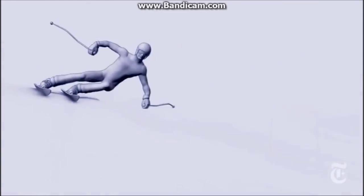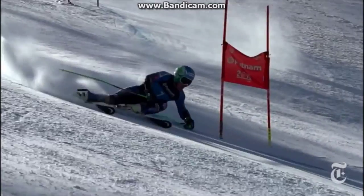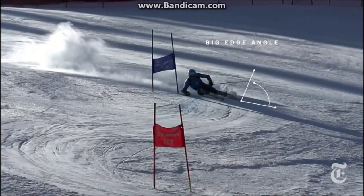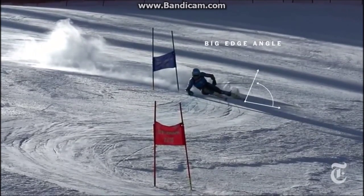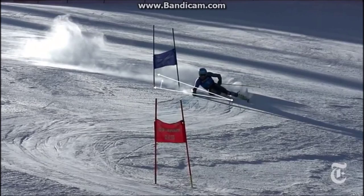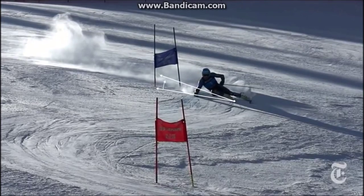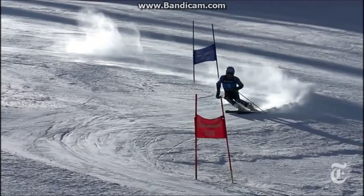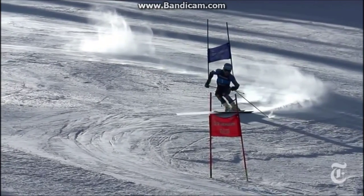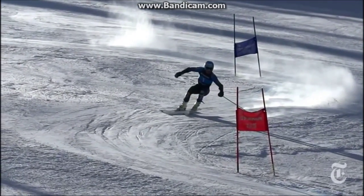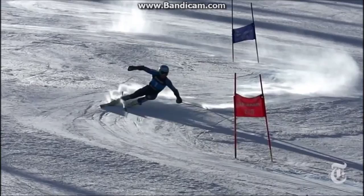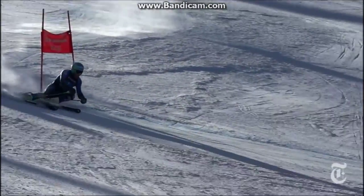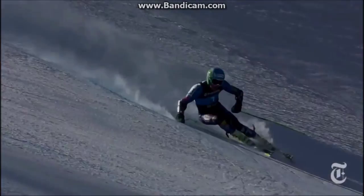He makes a sharp angle with the ski. As he's coming into the turn, he makes a big edge angle with his ski and a small angle between his body and the ground. He also keeps his core very close to the ground. He makes an arc with his curving motion as he puts pressure on the outside ski.